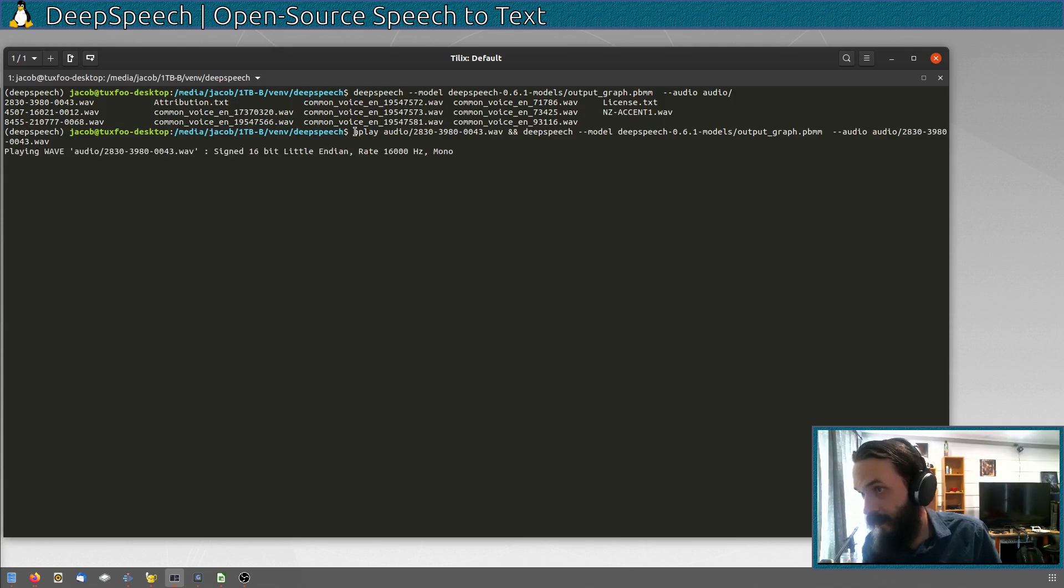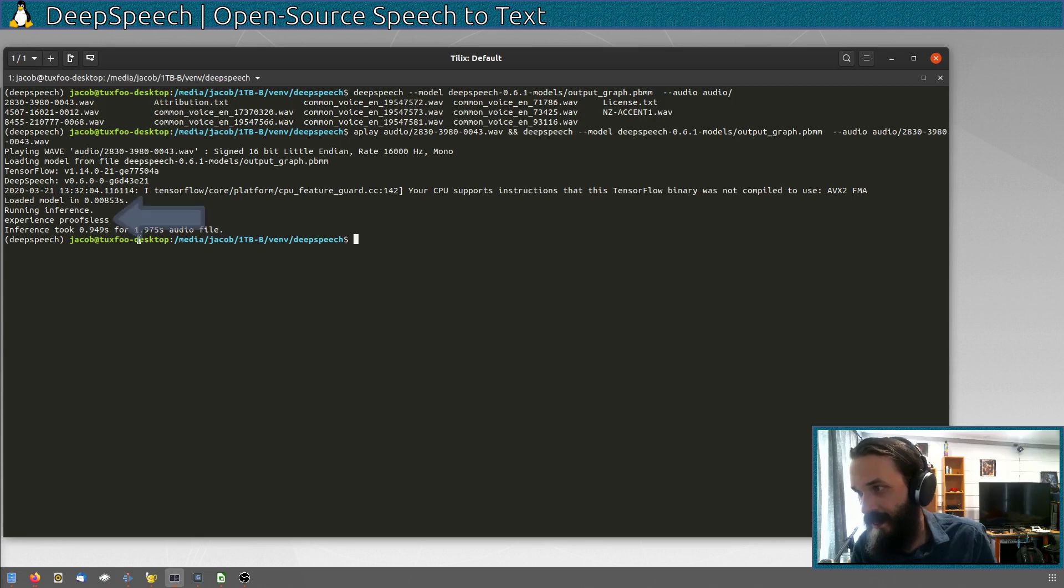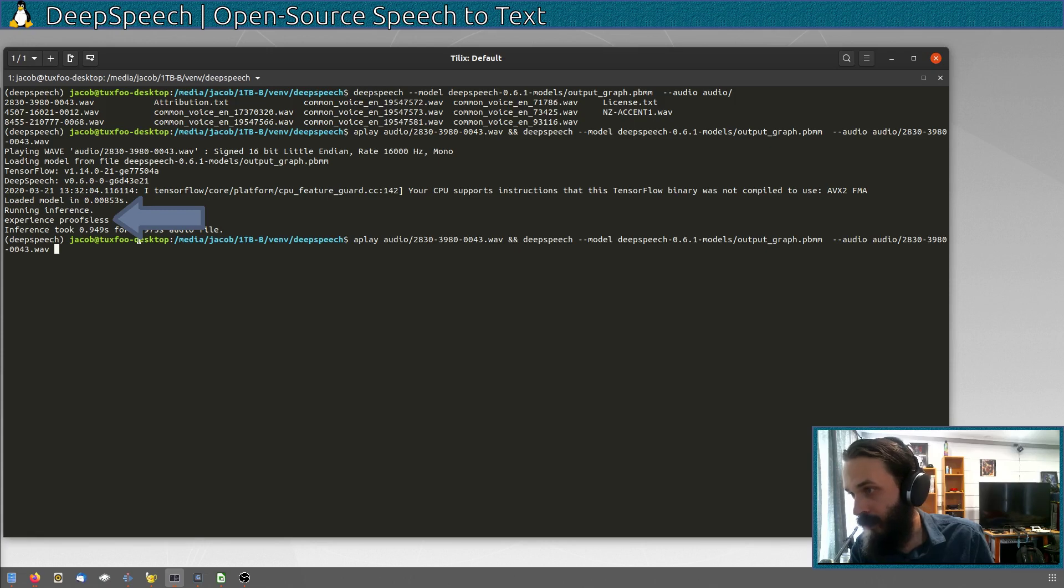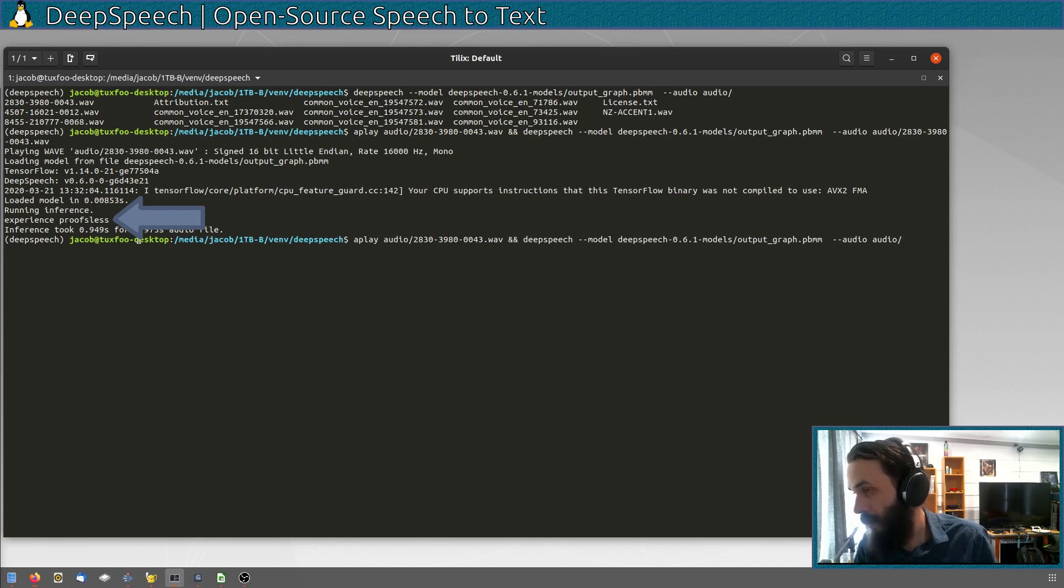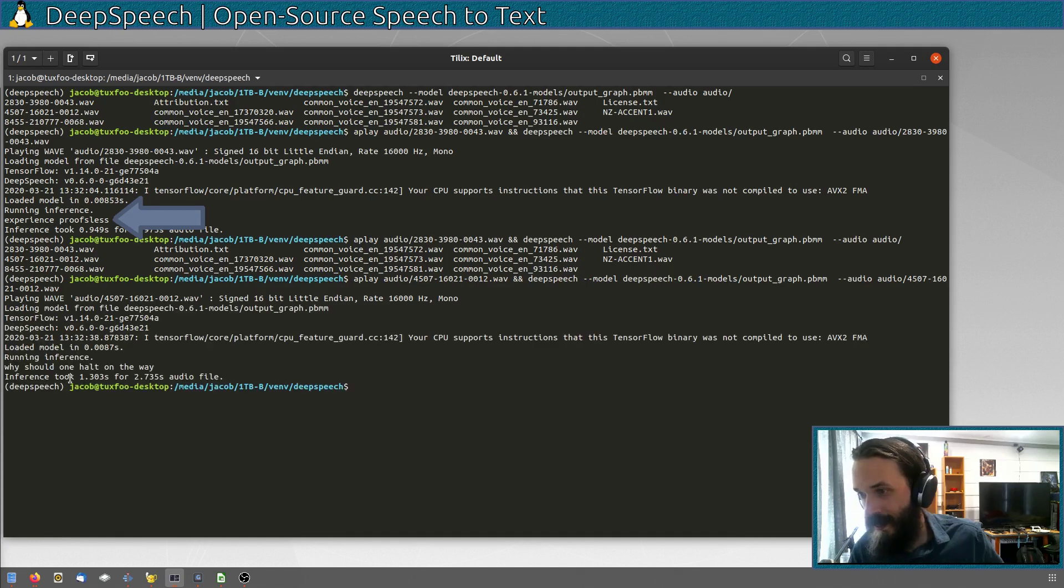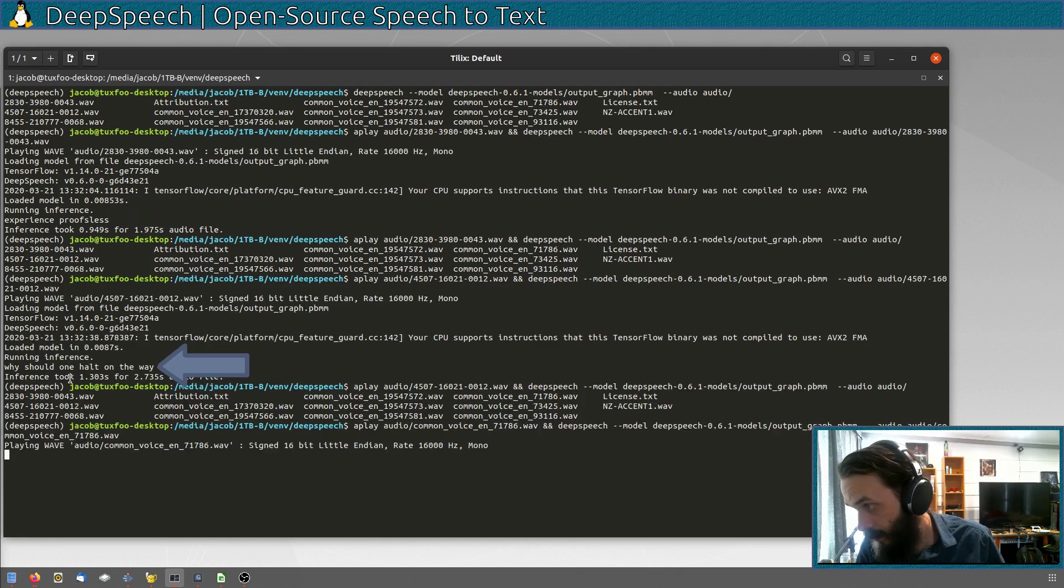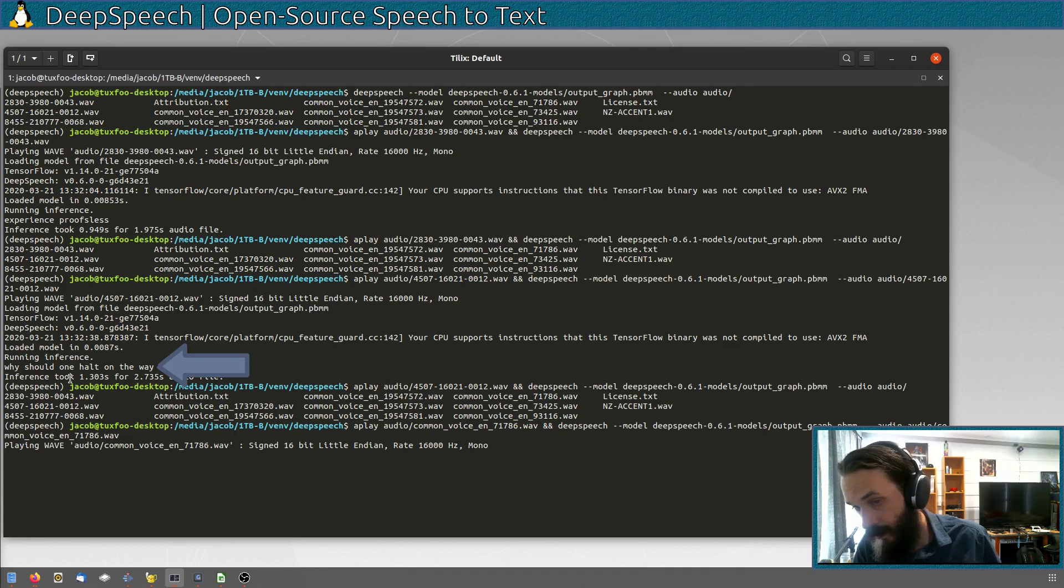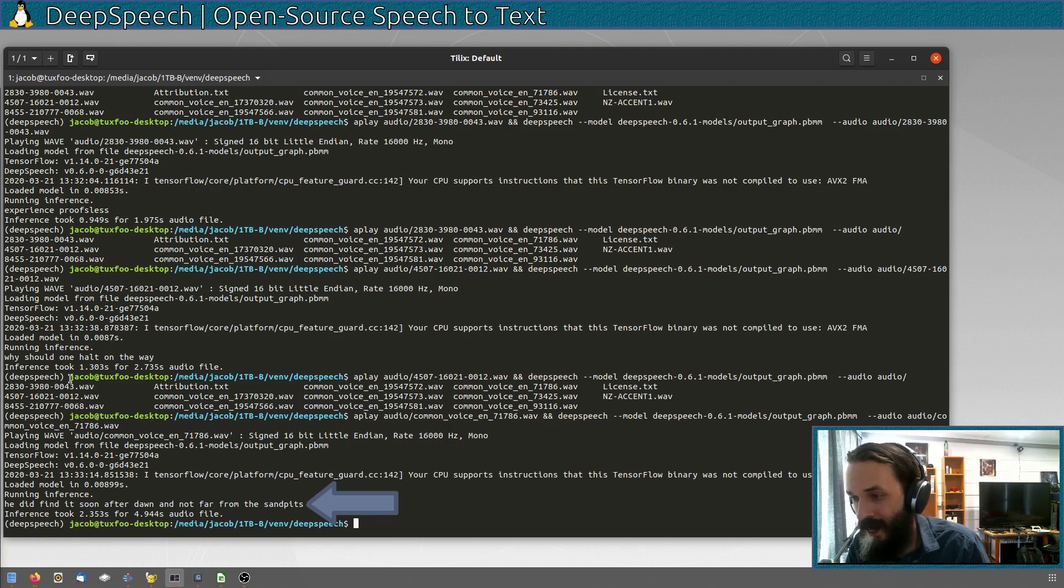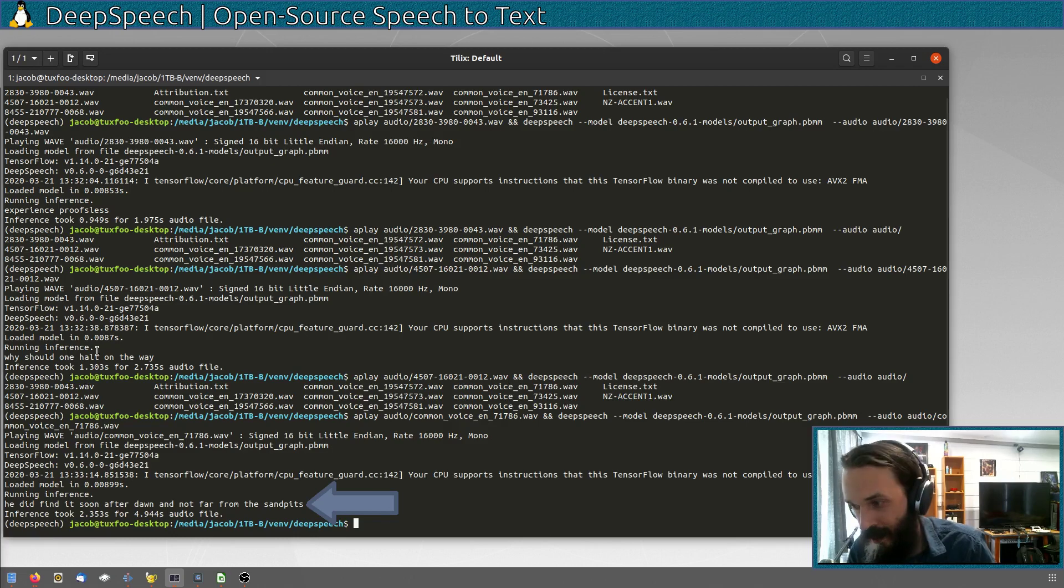Experience proves this. Well, it doesn't look like it's exactly what he said. He said experience proves this and it said proofless. Let's try out another one. Why should one halt on the way? And that's exactly what she said, okay? He did find it soon after dawn and not far from the sand pits. Okay, that was in a New Zealand accent and it recognized it like perfectly, you see there.